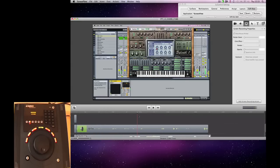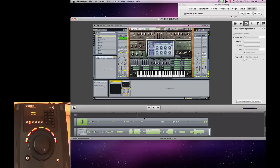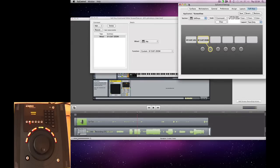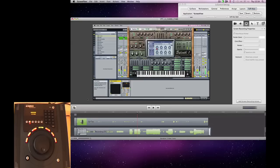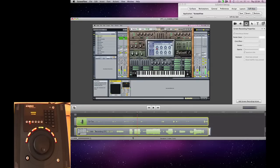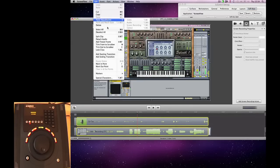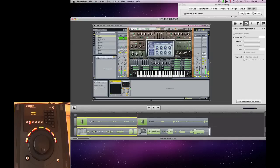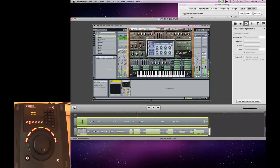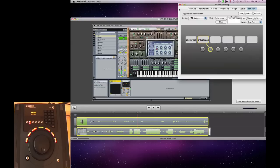One of the really cool things that you can do with ScreenFlow or with the MC Transport is make small macros. So what we're going to do is, one of the things that I find I'm doing a lot is selecting everything and then splitting the clip. So what we're going to do is assign those two functions to one key on the control surface.